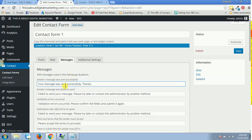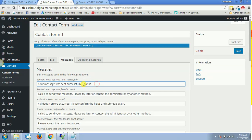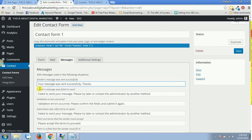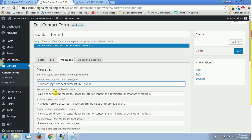If you change anything over here, that message would be changed as well. Then you have sender's message was failed to send. If somebody has done something wrong and the message failed, they will get this kind of message.